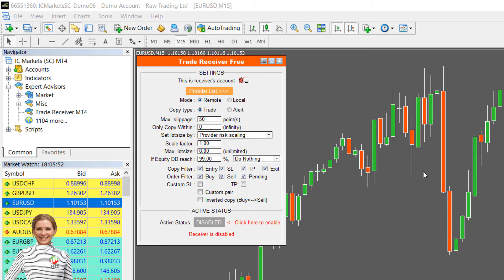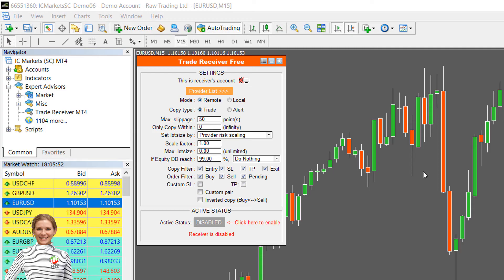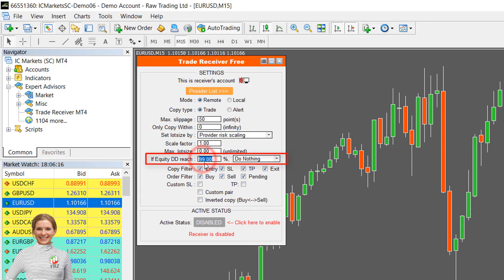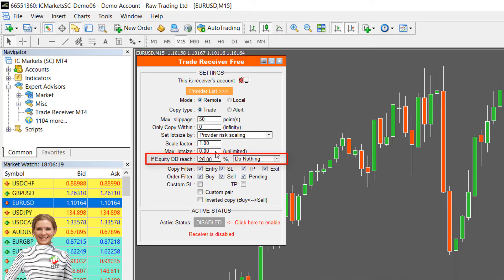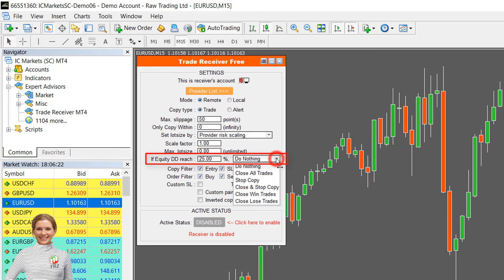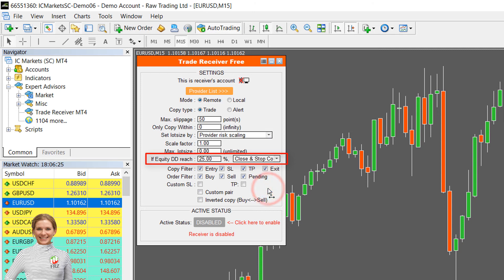Now let's set up a stop loss based on equity drawdown. This is very important for your account safety. Select the highest equity drawdown you would allow and then select close trades and stop copying under the next drop down option. We recommend you to have at least 25% equity drawdown as a safety level.